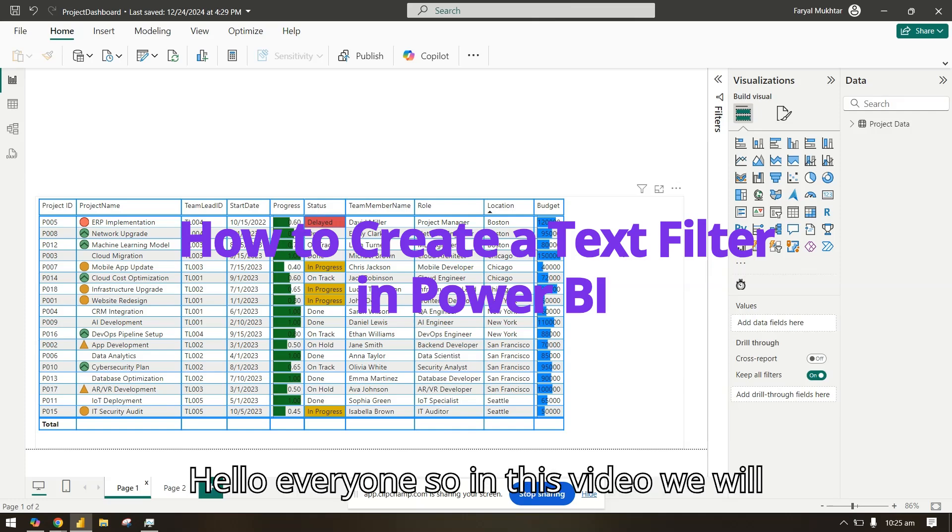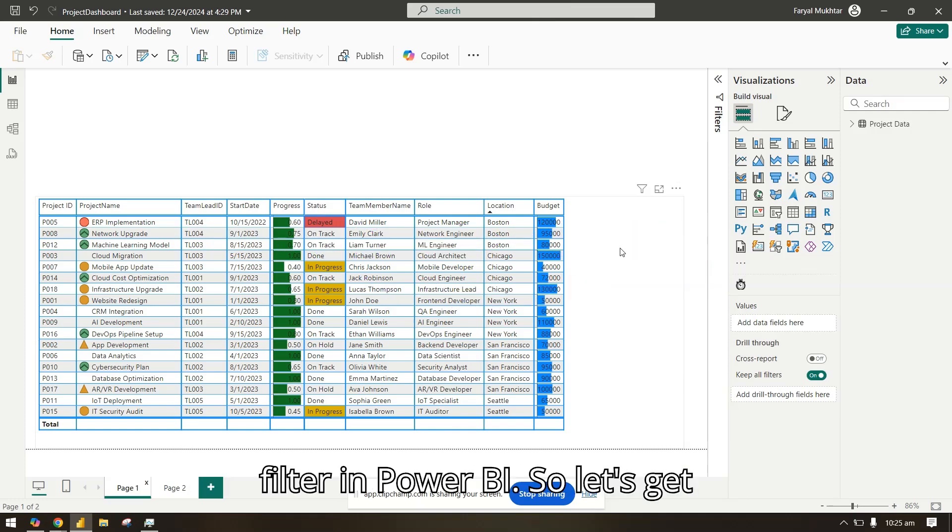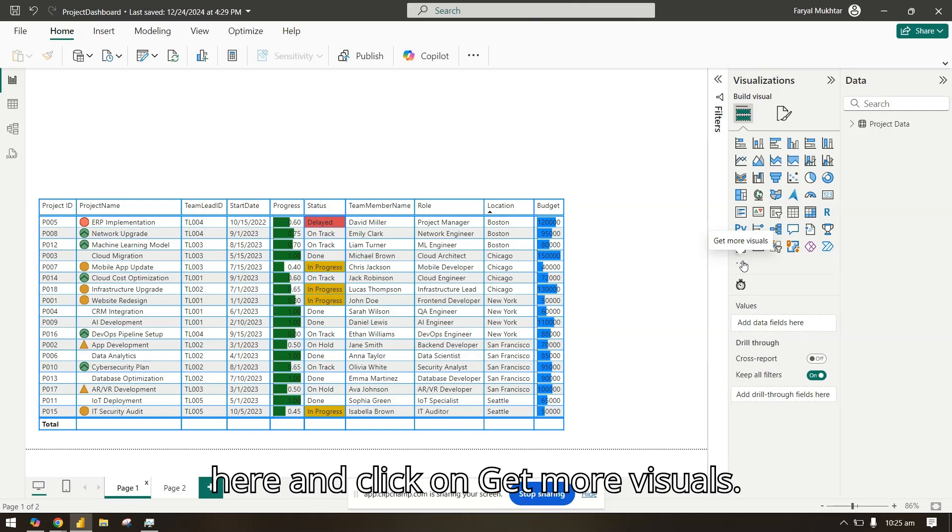Hello everyone, so in this video we will see how we can easily create a text filter in Power BI. So let's get started. In order to do that, go here and click on get more visuals.